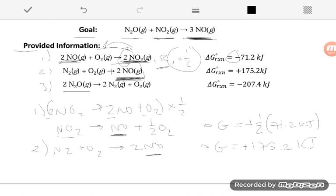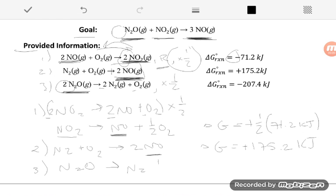For equation three, the only molecule in common with my goal is N₂O. First question: is it on the correct side? Yes, it's on the reactant side in both equation three and my goal. Second question: do I have the correct number? No — I have two here but want one. So just like equation one, I multiply this whole reaction by one-half: ½(2 N₂O → N₂ + O₂) gives me N₂O → ½ N₂ + ½ O₂. For ΔG, I multiply by one-half but don't change the sign since I didn't reverse it: ½ × (−207.4 kJ).